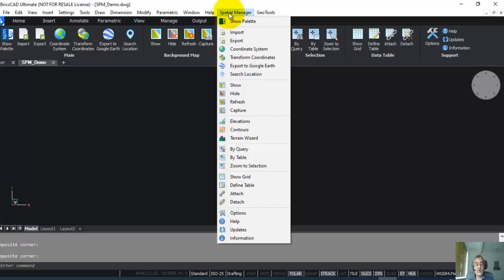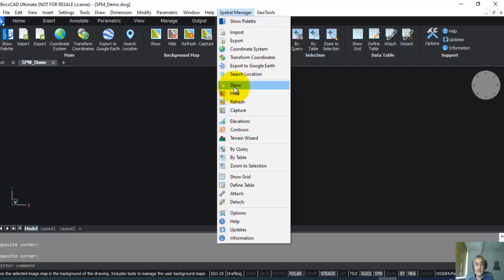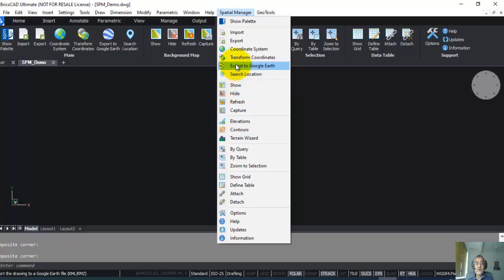If you ask me the top three features of Spatial Manager, why you should consider this product, the first one is the ability to bring live maps into your CAD platform. And these live maps are geo-referenced, so they either appear in your desired UTM or lat-long coordinates.